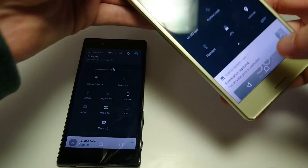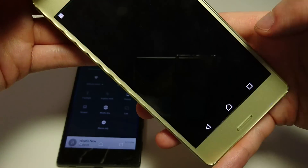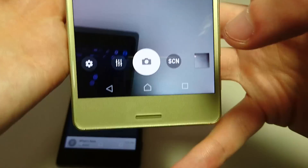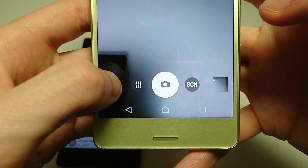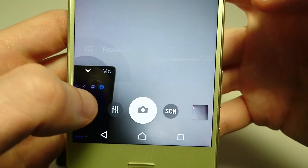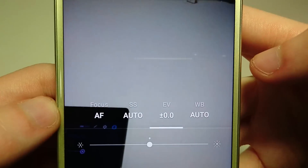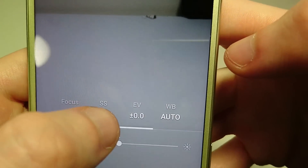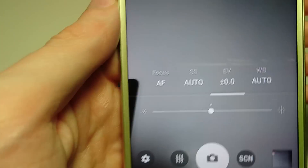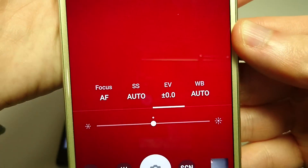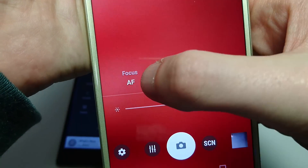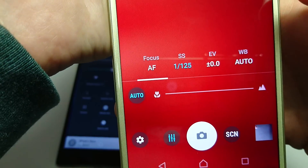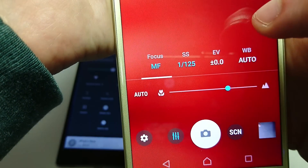Now another major feature is with the manual camera — there have been some added settings here. Going to manual mode and then settings, you can see the shutter speed and adjust it. You can also change the focus to manual.